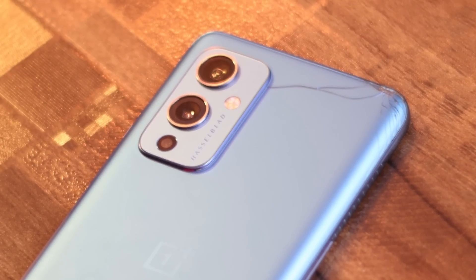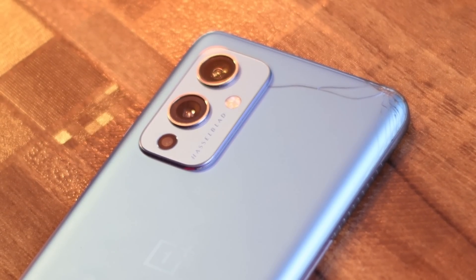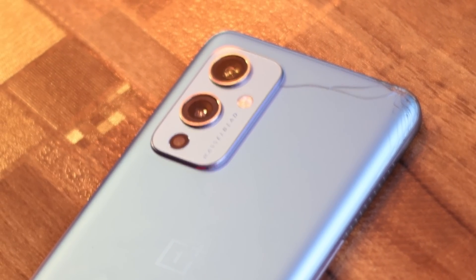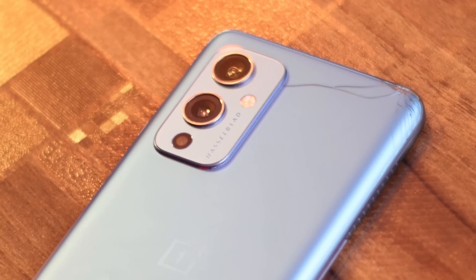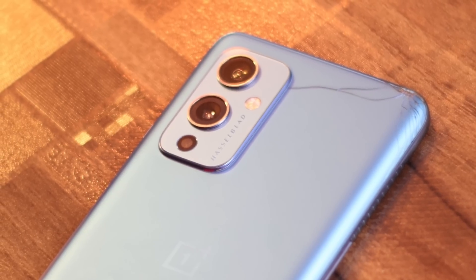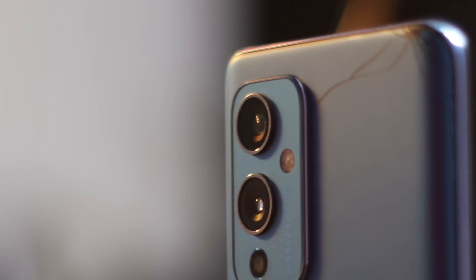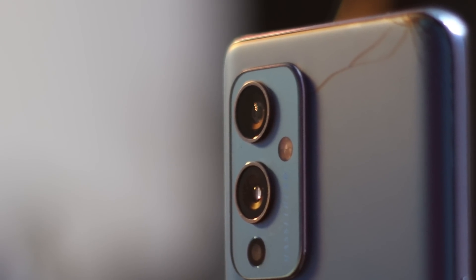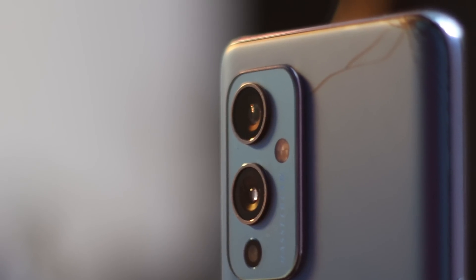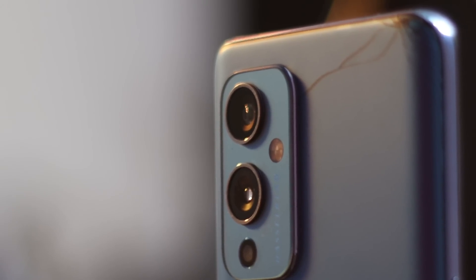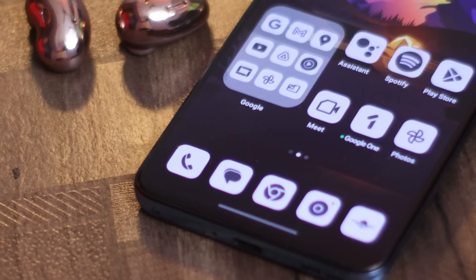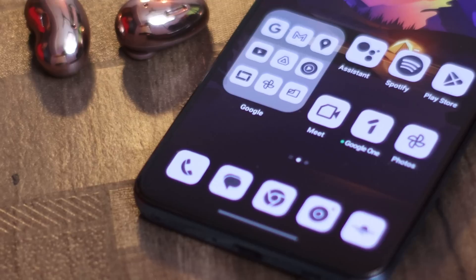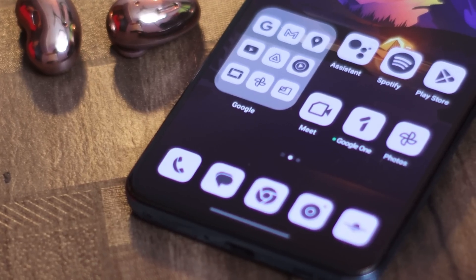That's all the changes we found on the latest build of OxygenOS 13 for the OnePlus 9 series. If you have any questions, let us know in the comments below. If you liked the video, give us a thumbs up, and if you're new to the channel, don't forget to subscribe. Thanks for watching — have a great day!